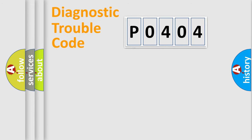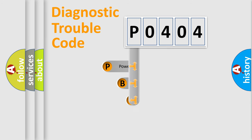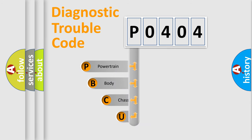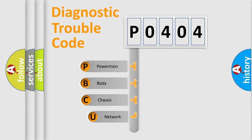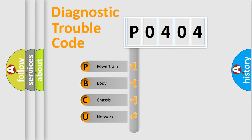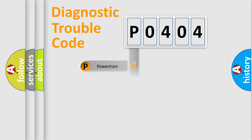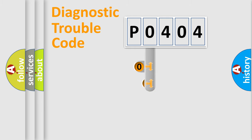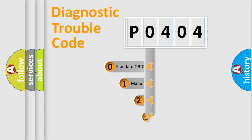First, let's look at the history of diagnostic fault code composition according to the OBD2 protocol. We divide the electric system of automobile into four basic units: powertrain, body, chassis, and network. This distribution is defined in the first character code.